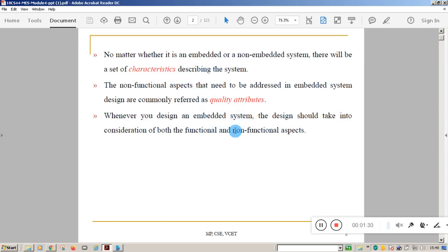For example, if you take a bicycle, it basically provides a transportation service. That is the characteristic of the bicycle. If you consider a bike, it also provides a transportation service. Both are characteristics of the bike and the bicycle. Now, if you consider the quality of both services, a bicycle can go 15 kilometers per hour, but a motorbike can go 80 kilometers per hour.